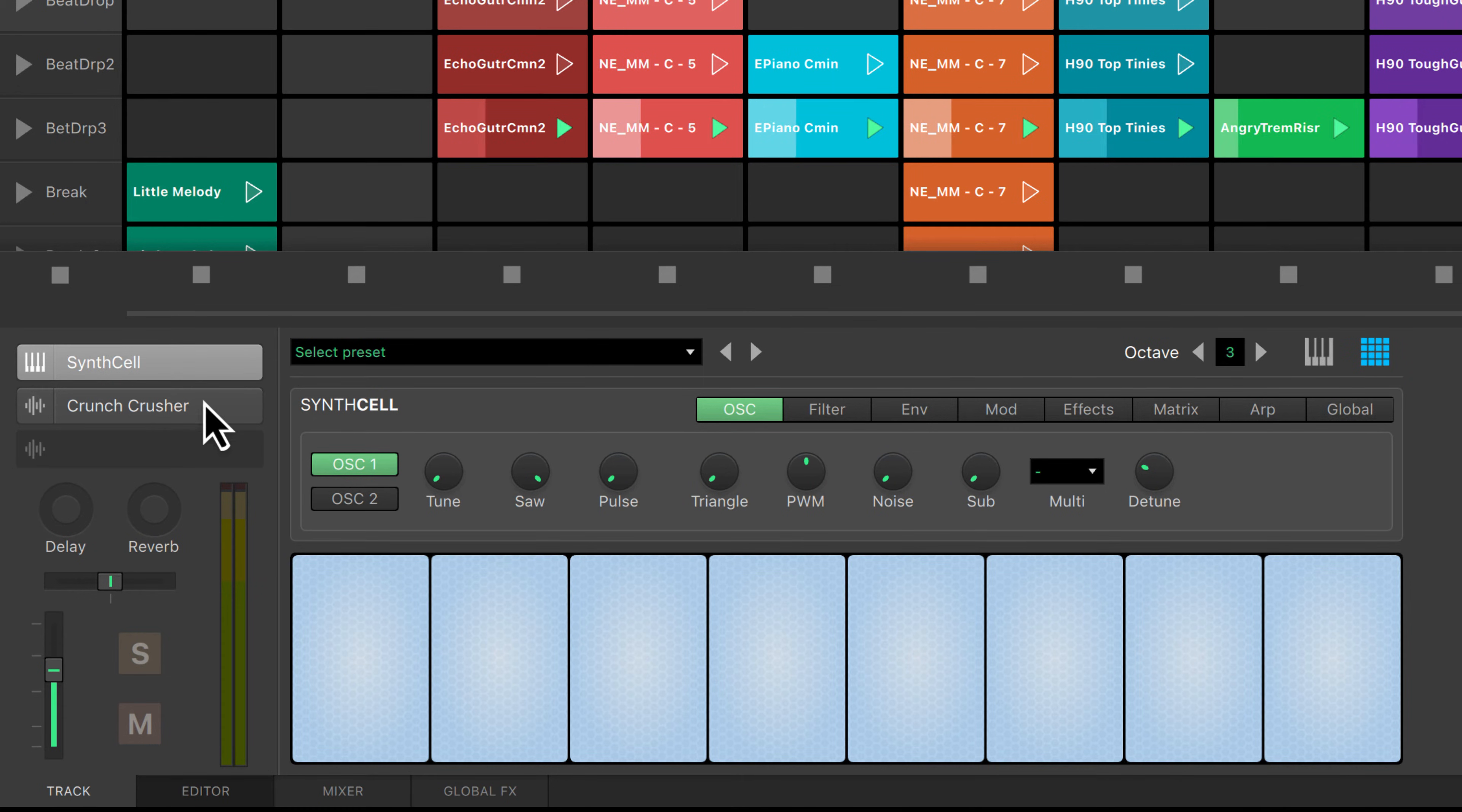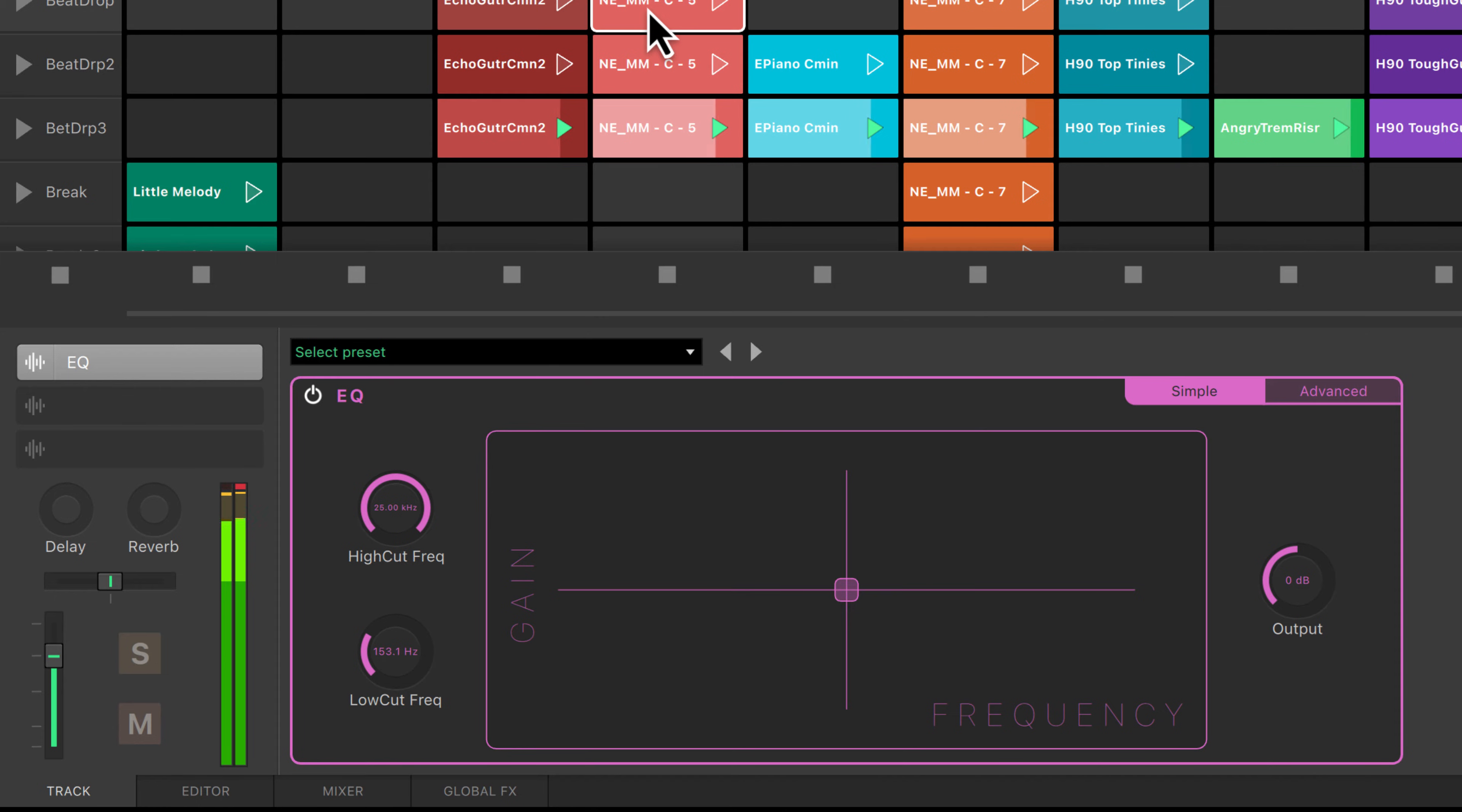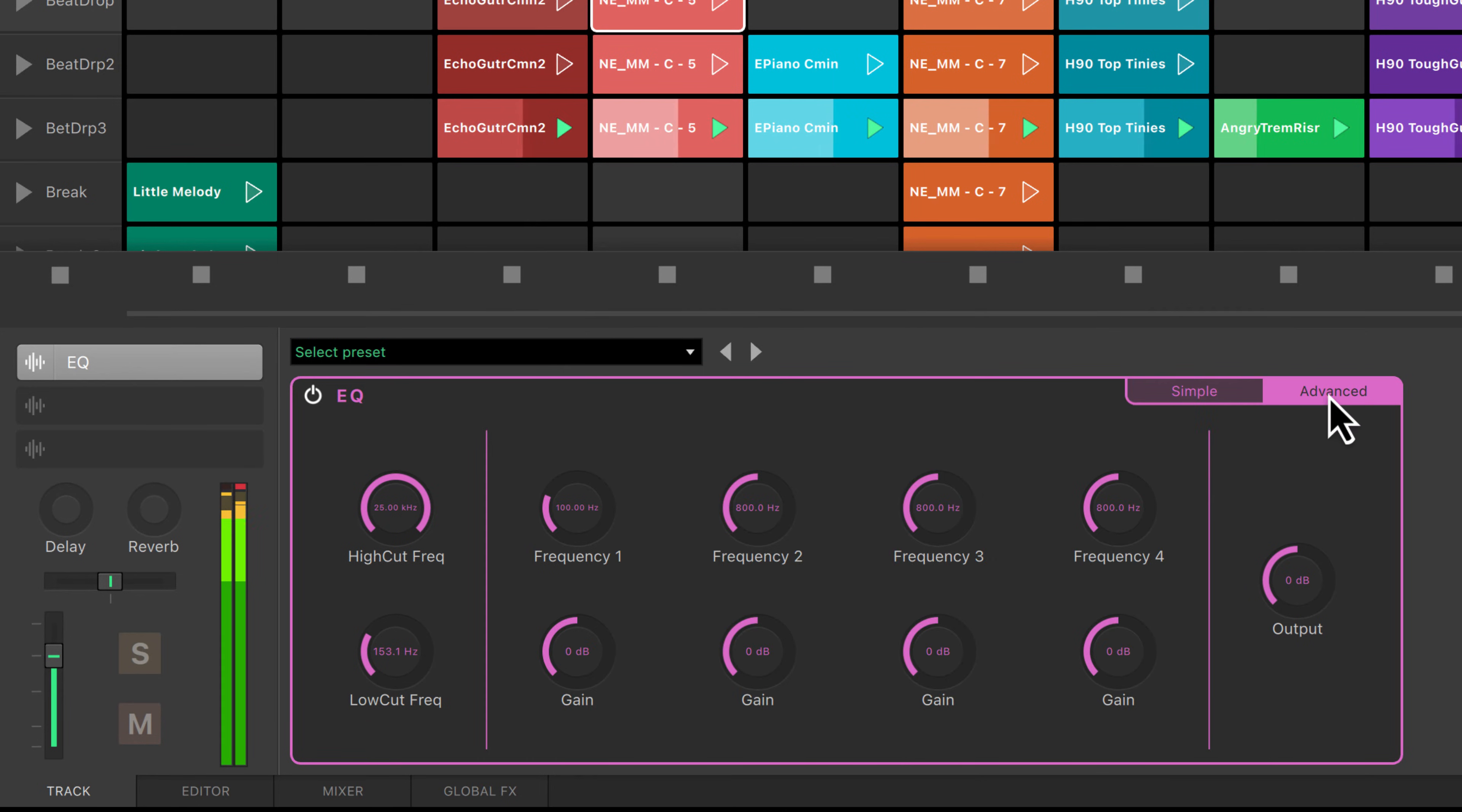If you click on one of the effects inserts, or have an audio track selected, the track tab will display effect parameters that can be manipulated.